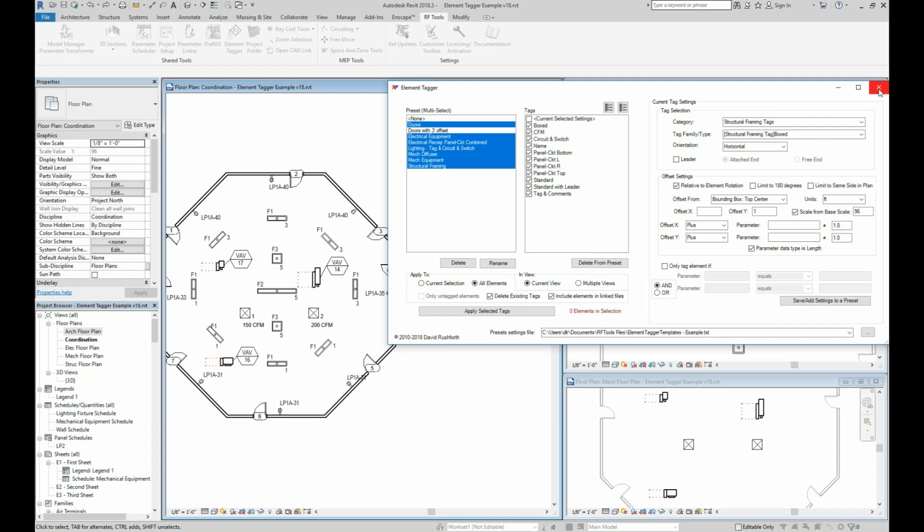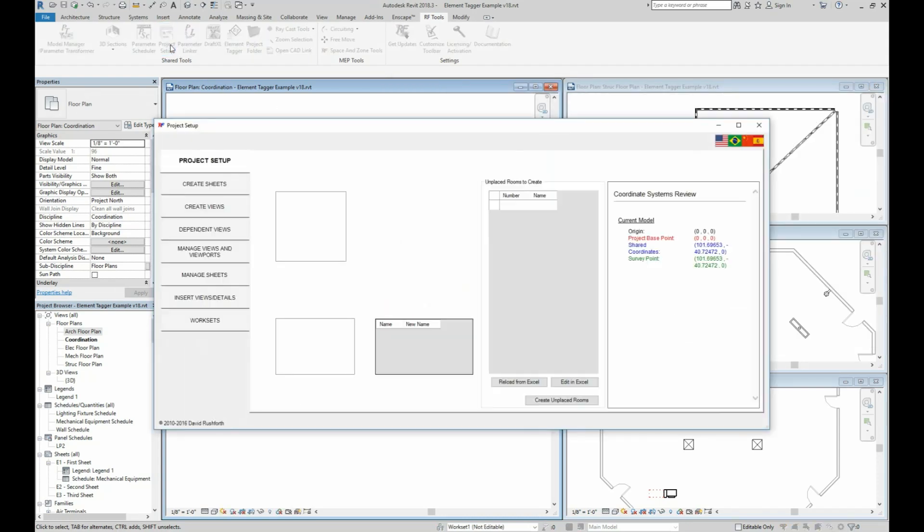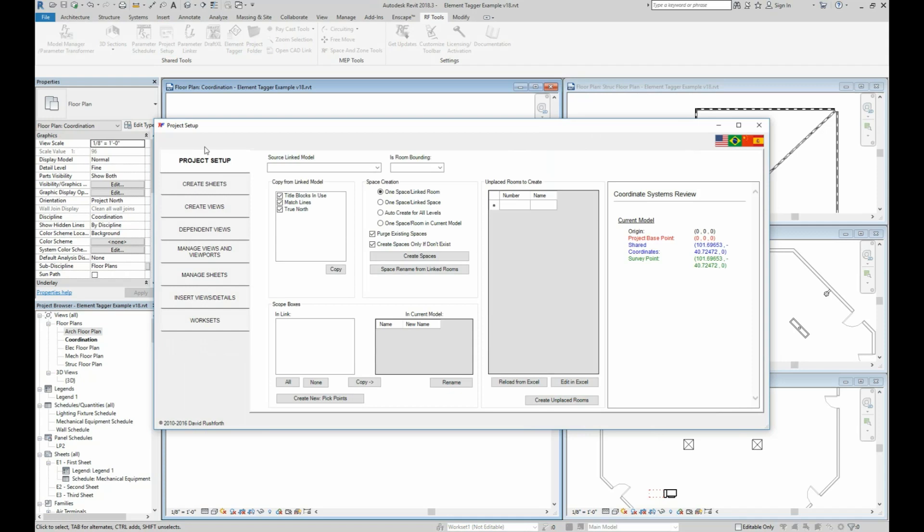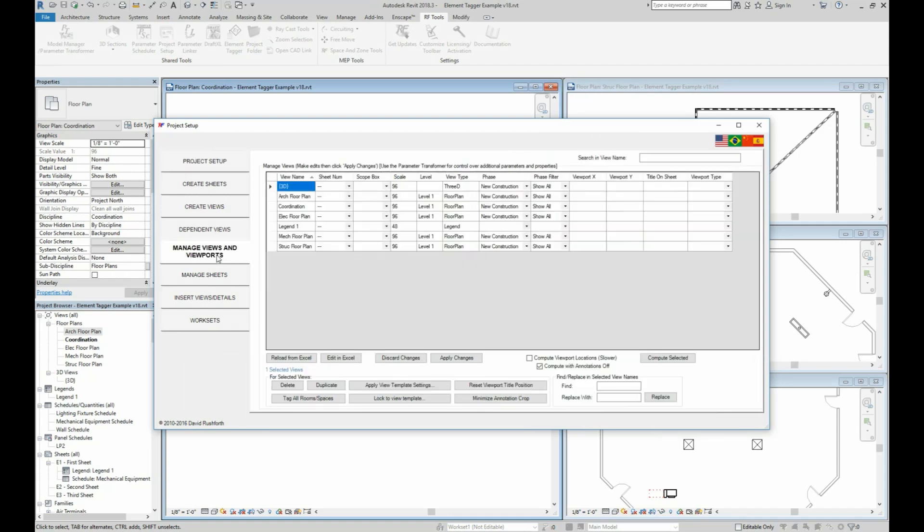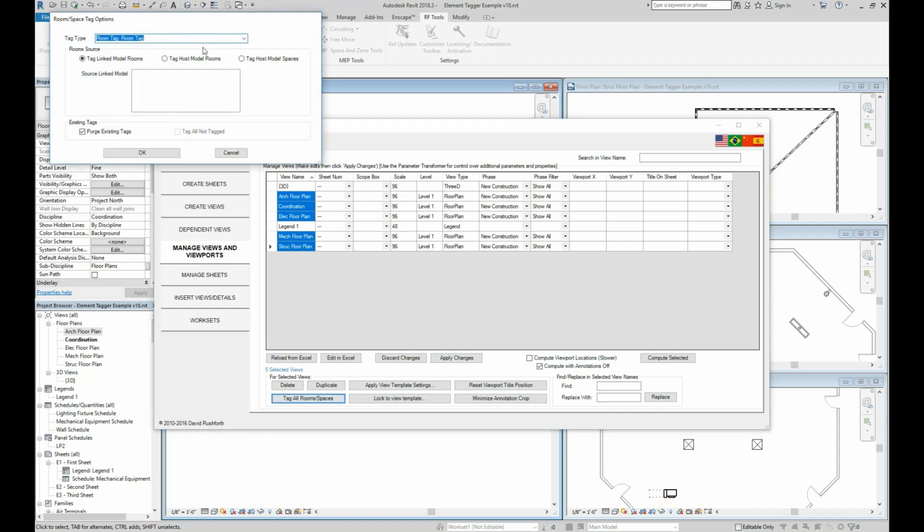If you're looking to tag rooms or spaces, there is a separate tool for those in the project setup tool. In the manage views tabs, you would just need to select all the views that you want tagged and then click the tag all rooms spaces button. And here you have options to place all of those tags.